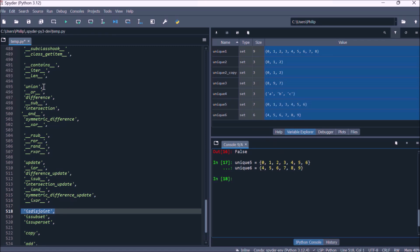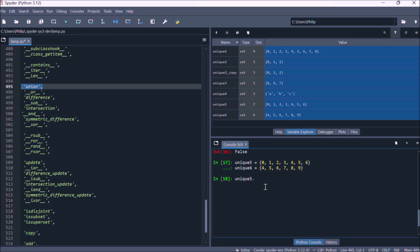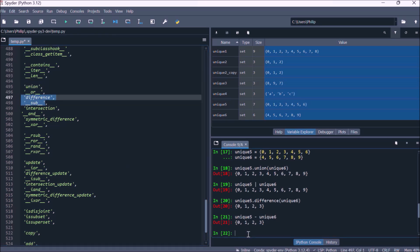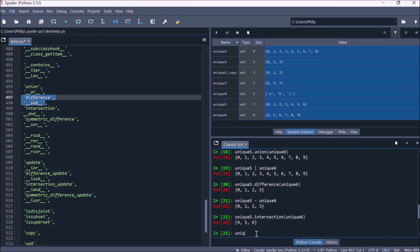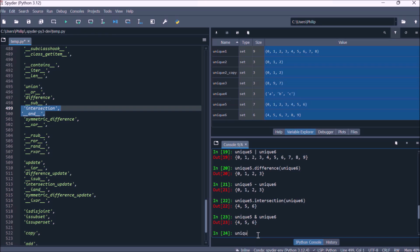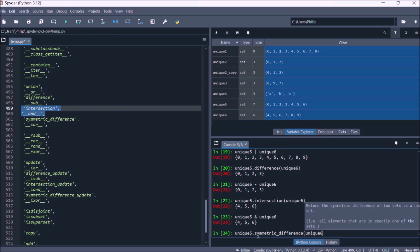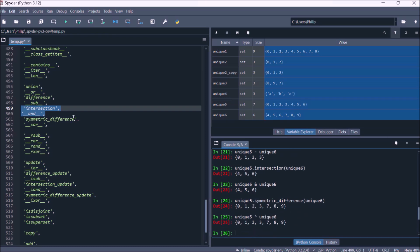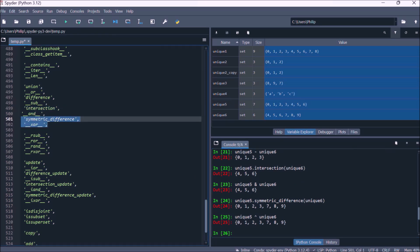Creating unique5 and unique6, let's look at set operations. Union takes all values that exist between two sets — a value is in the result if it's in the left set or the right set. Difference gives the values in the left set that aren't in the right set. Intersection gives values that exist in both the left and right sets. Symmetric difference gives values that occur exclusively in the left set or exclusively in the right set. The OR, subtraction, AND, and exclusive-OR operators also carry out these operations respectively.